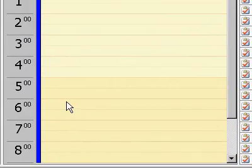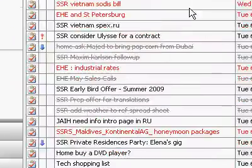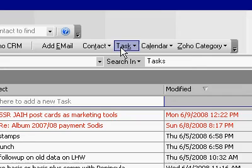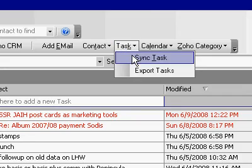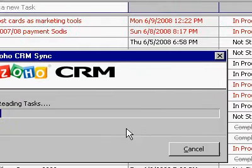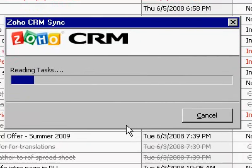Greetings. I'm going to demonstrate the problems I'm having with task syncing. I go to task, sync tasks, and you'll see that there will be problems here momentarily.